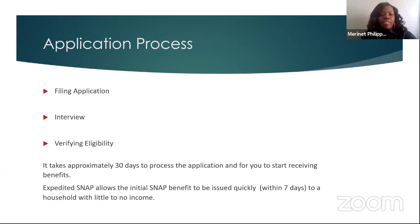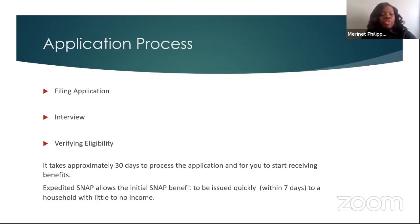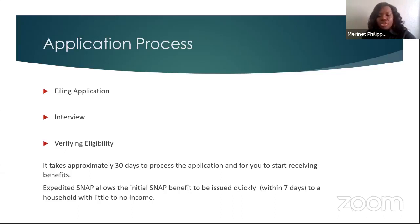If you do not have all the required information while completing your application, we still urge you to complete it with as much information as you can and submit it, because the date your application is submitted is the date of the application, and that is the date you will start receiving benefits.